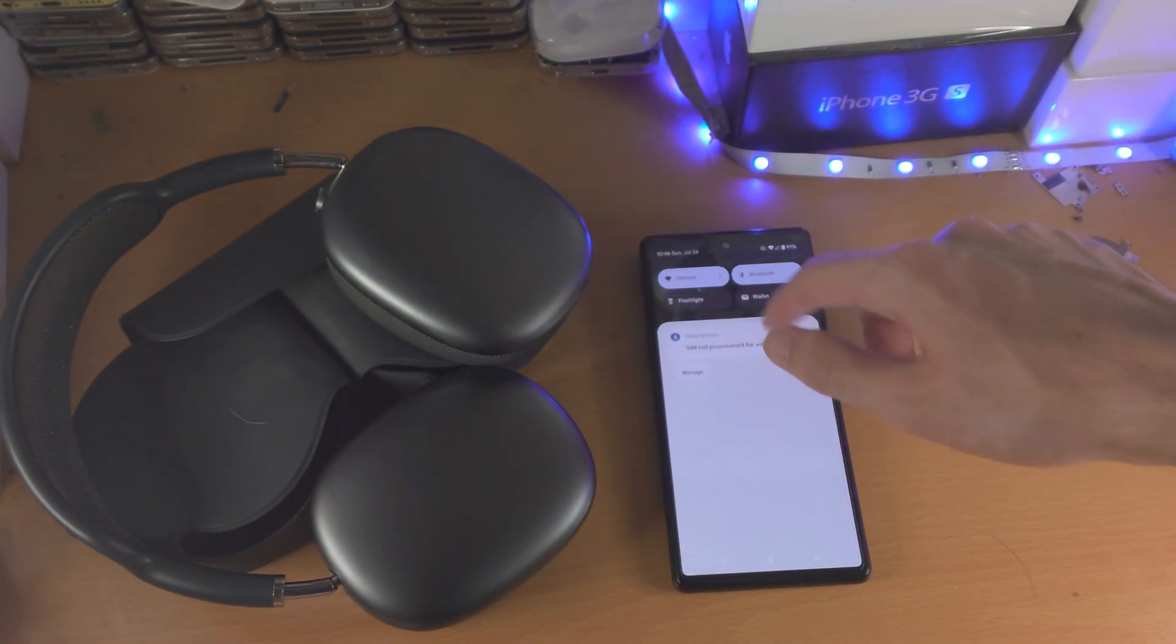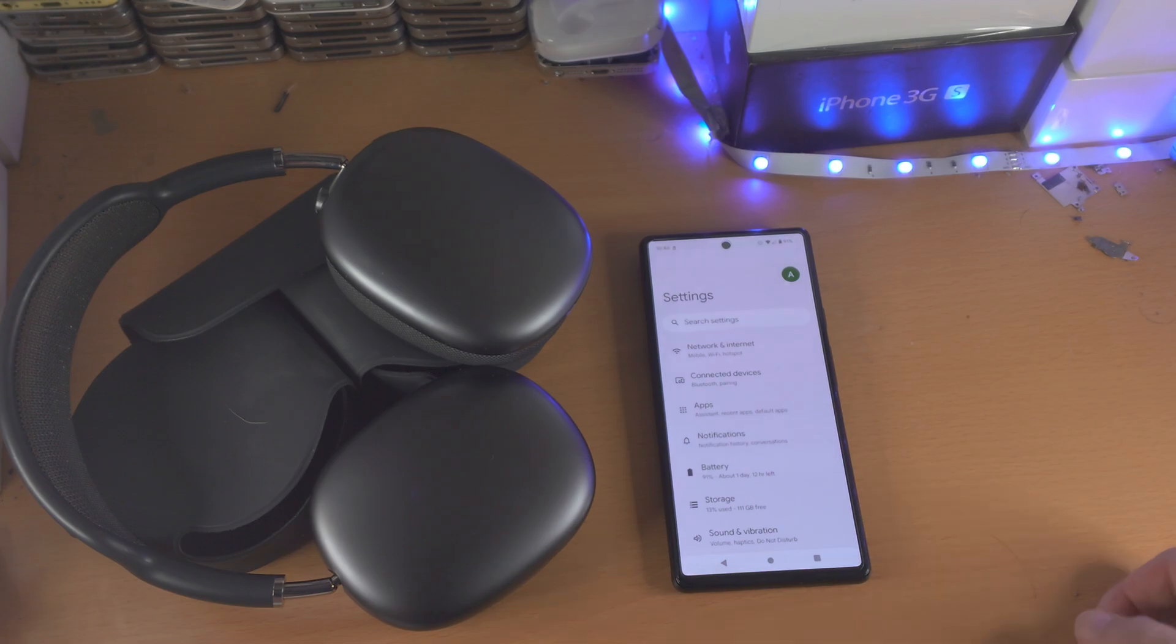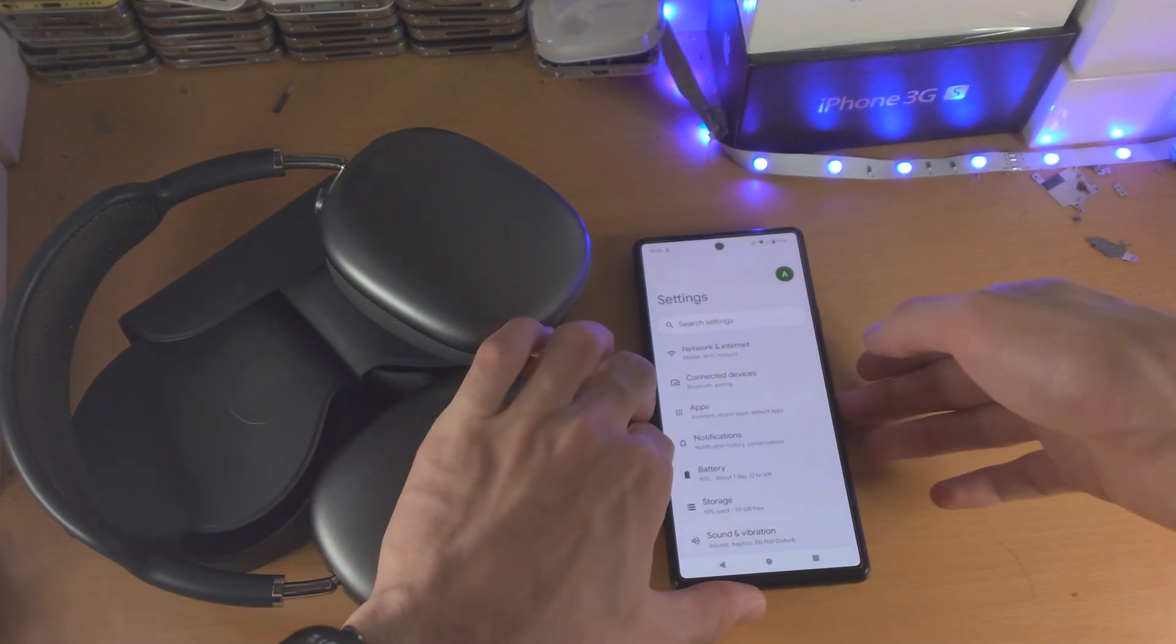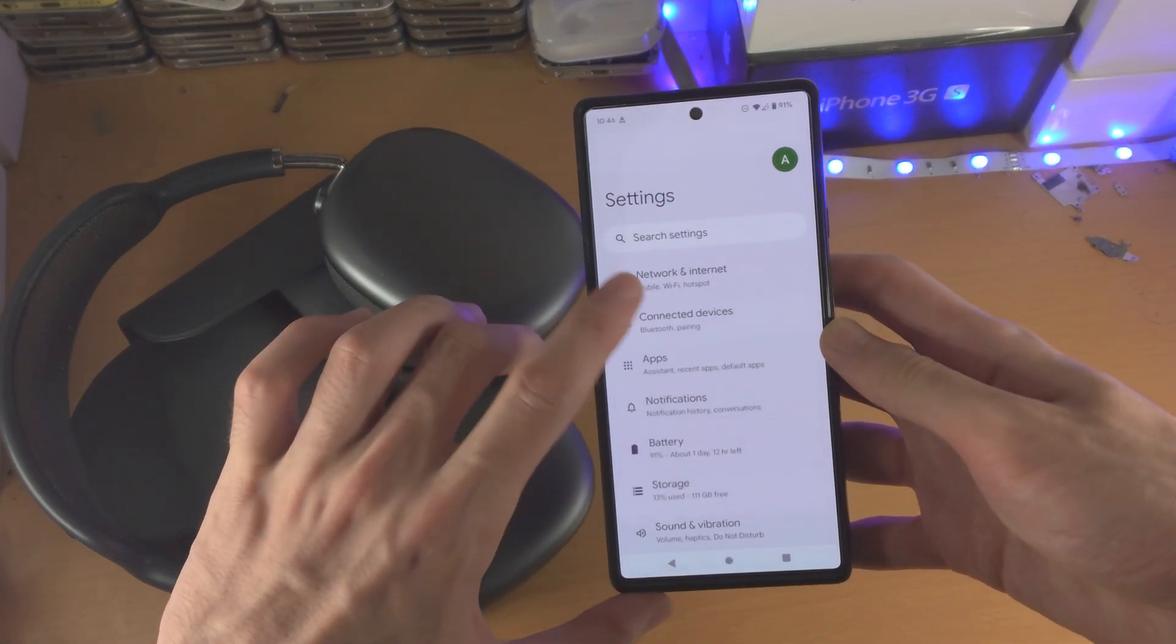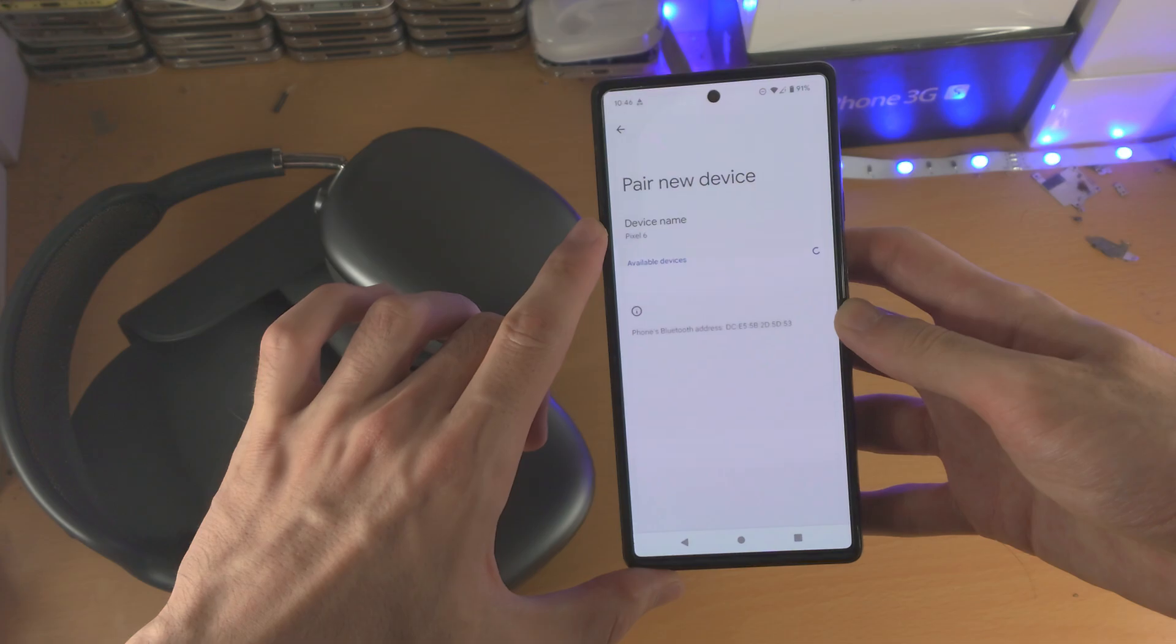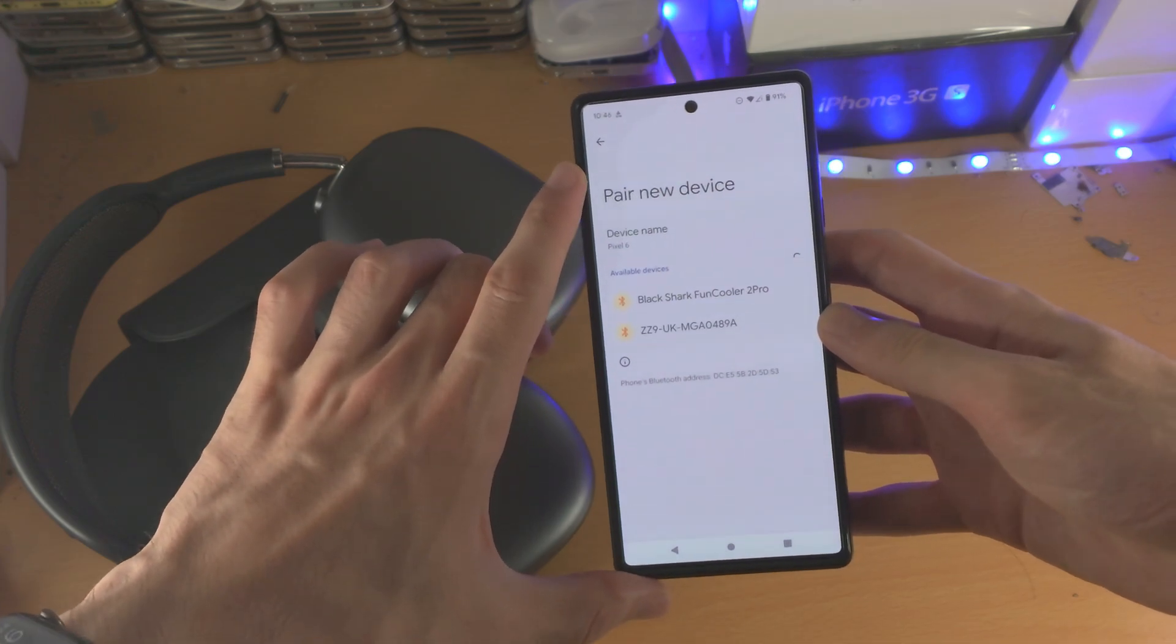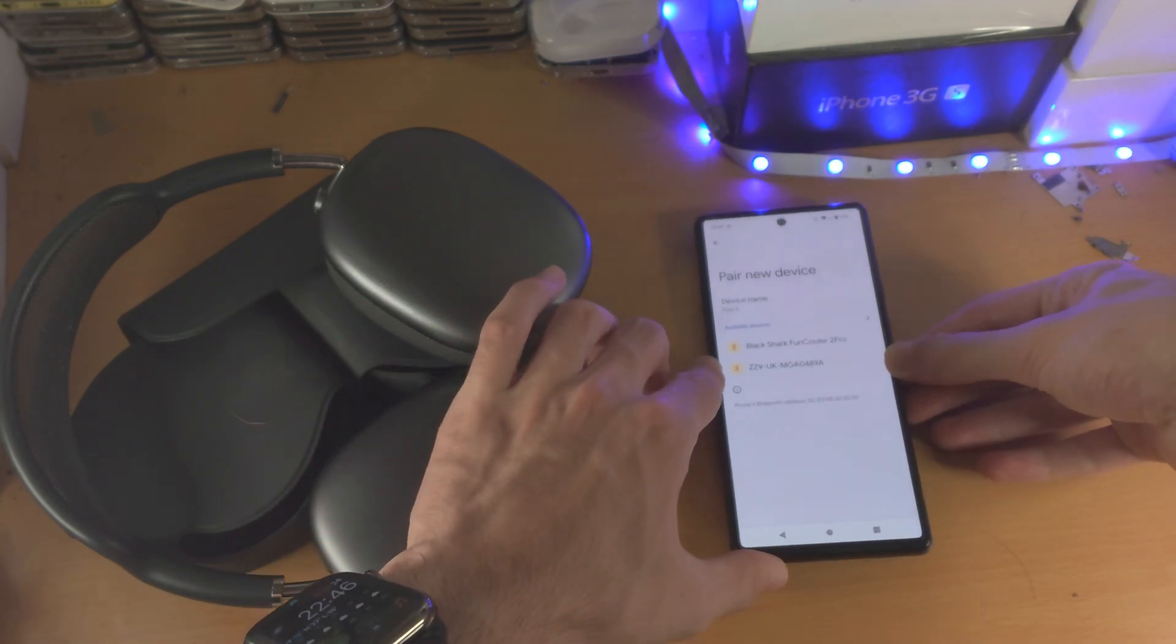In order to do this we need to open up your settings app and then from here you want to find connected devices, tap on pair new device and leave your Pixel 6 on the screen.